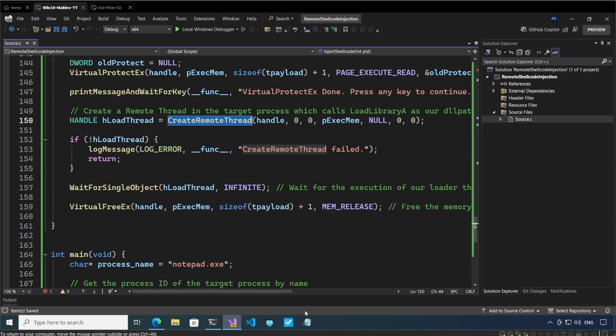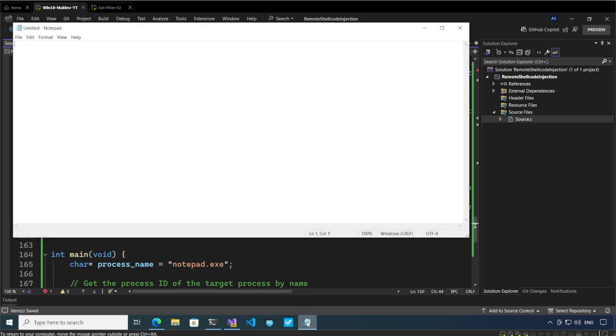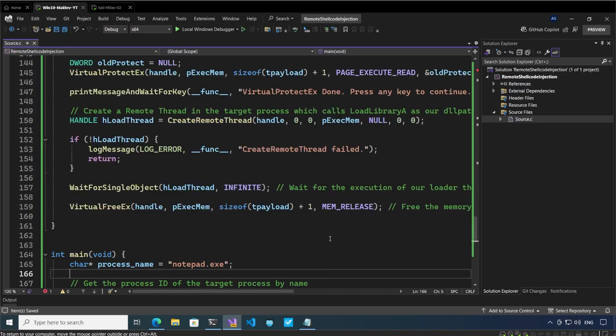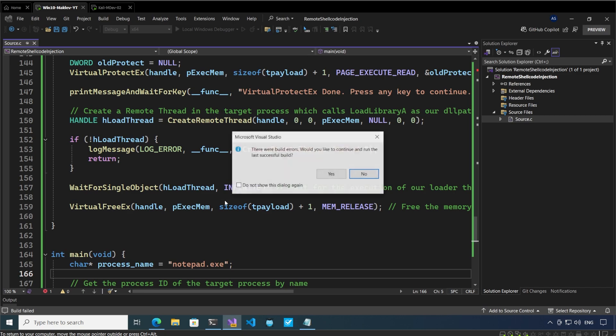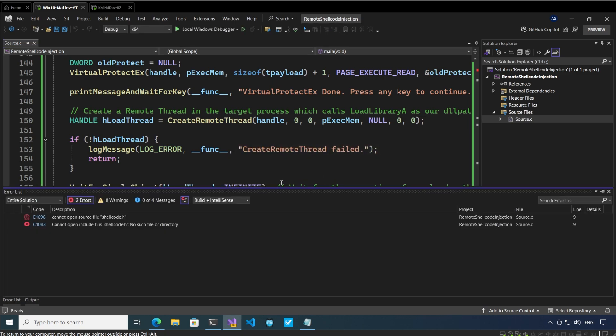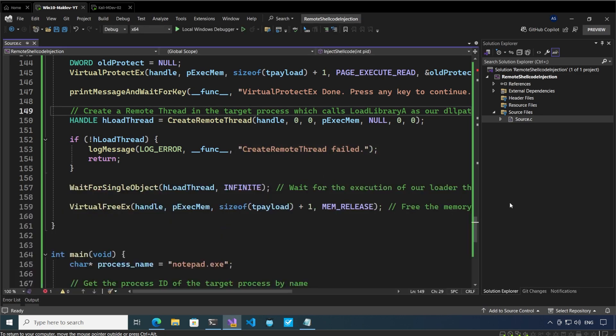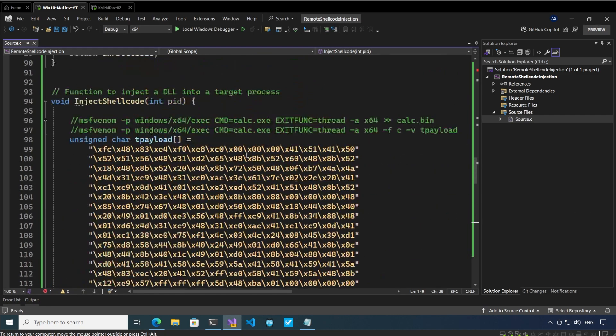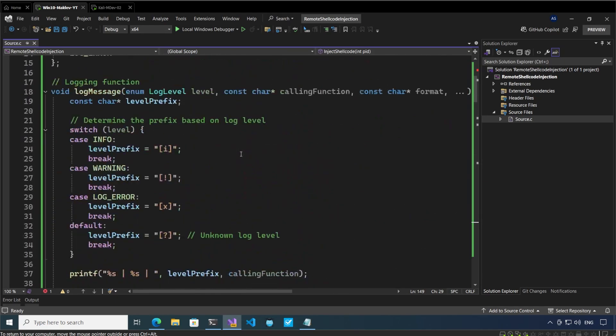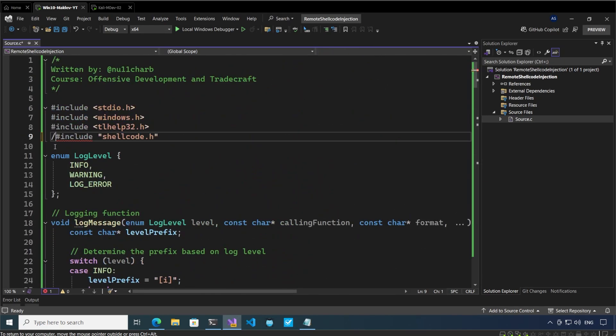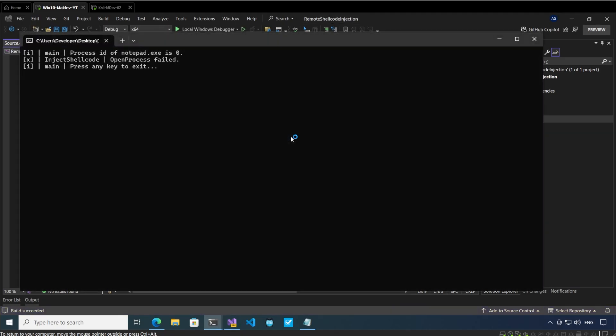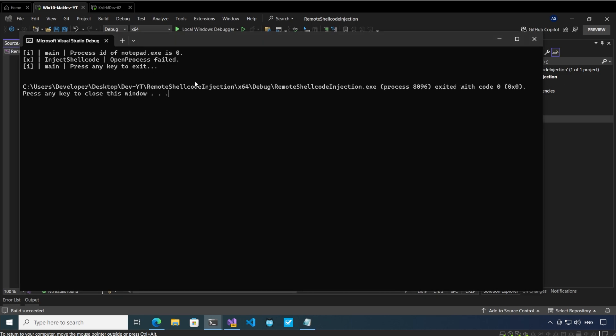Let's start notepad and let me press play. The first time we run this it will not work. So there is some other error which I can just comment out. It says the process ID of notepad.exe is zero, inject shellcode failed, open process failed. Why is this?